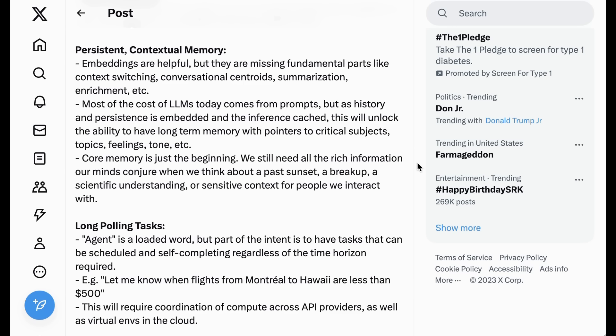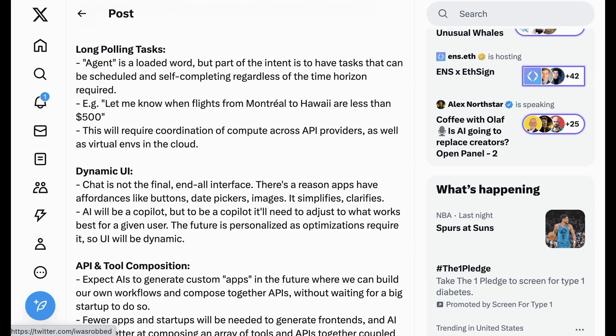Persistent contextual memory. Embeddings are helpful, but they are missing fundamental parts like context switching, conversational centroid, summarization, enrichment, etc. Most of the cost of LLMs today comes from prompts, but as history and persistence is embedded and the inference cached, this will unlock the ability to have long-term memory with pointers to critical subjects, topics, feelings, and tone. Core memory is just the beginning. We still need all the rich information our minds conjure when we think about a past sunset, a breakup, a scientific understanding, or sensitive context for people we interact with.